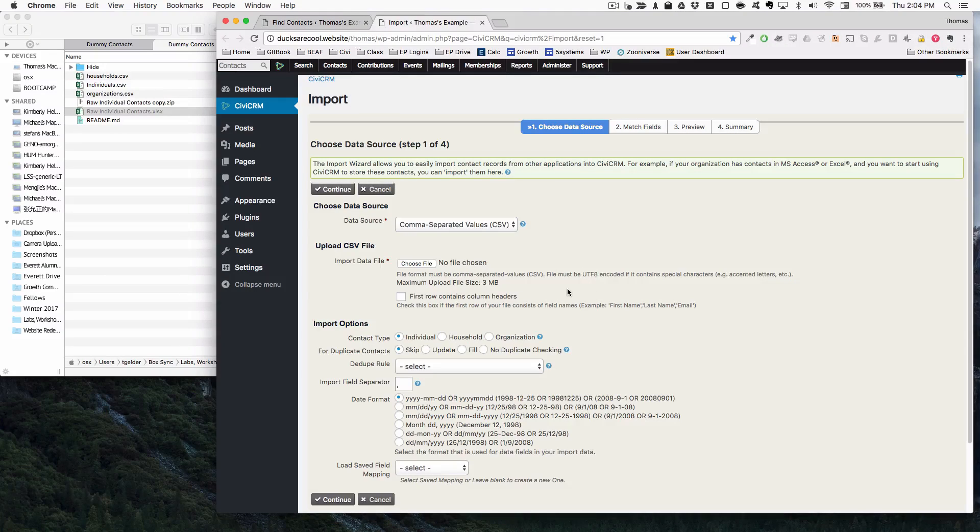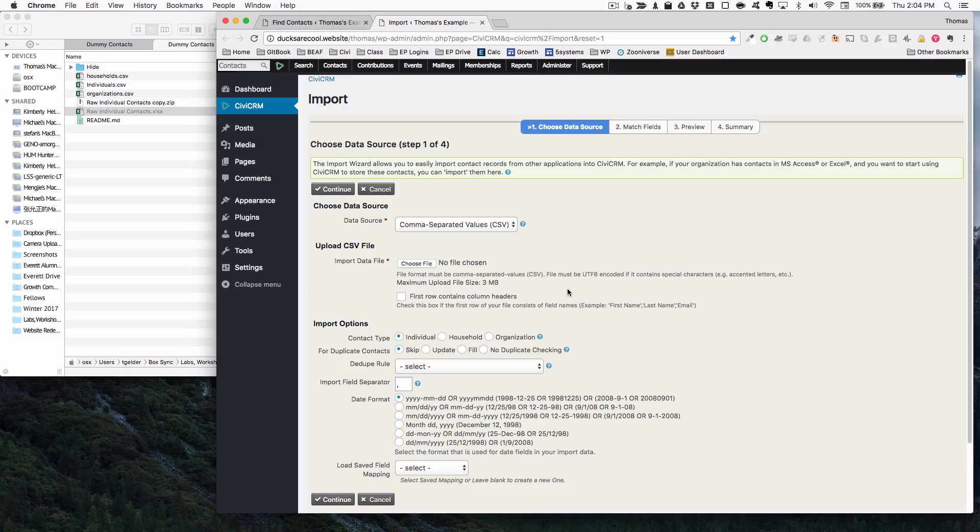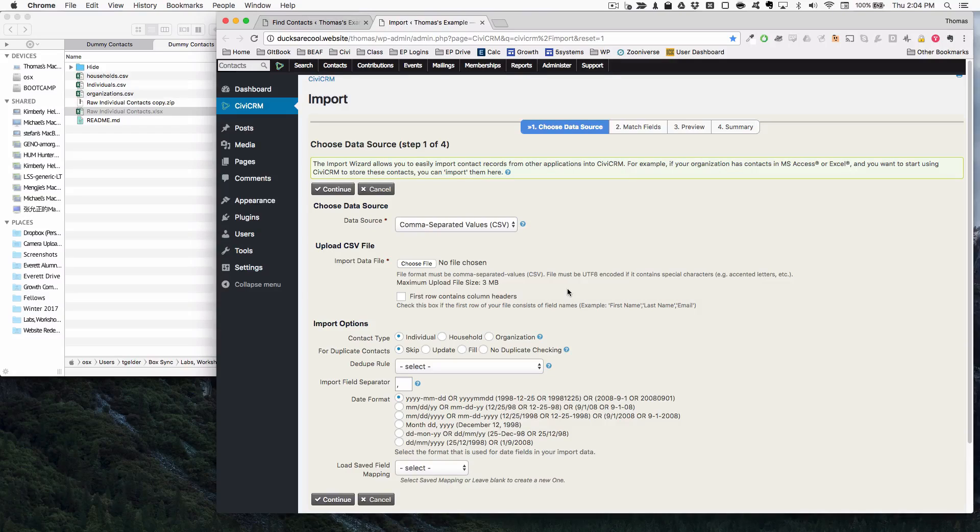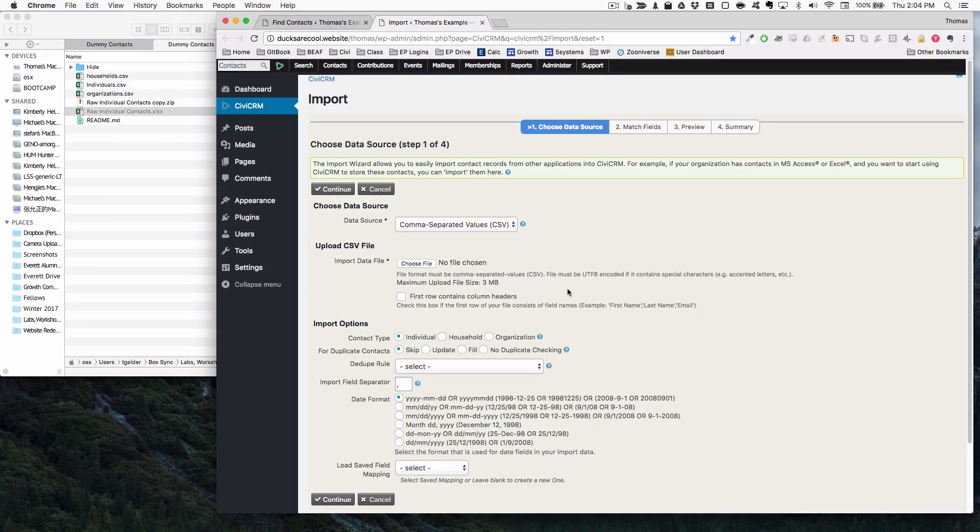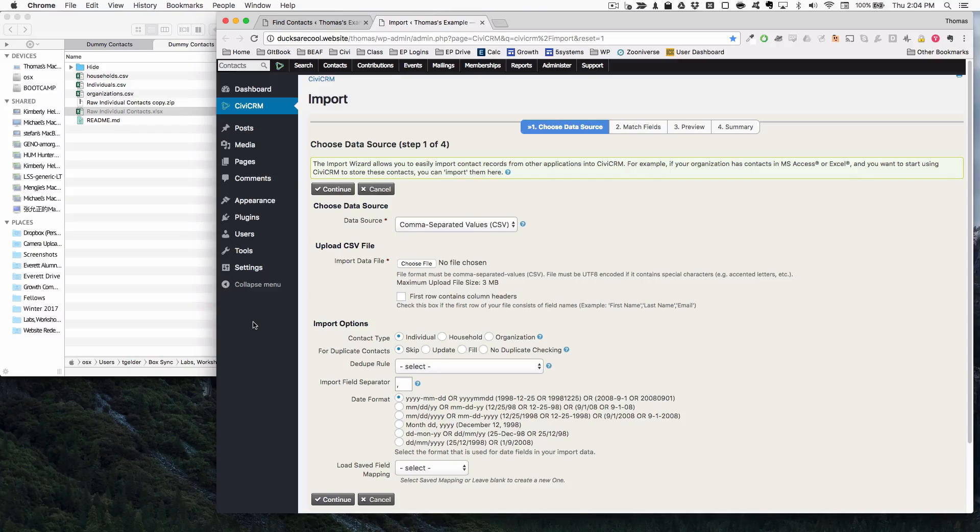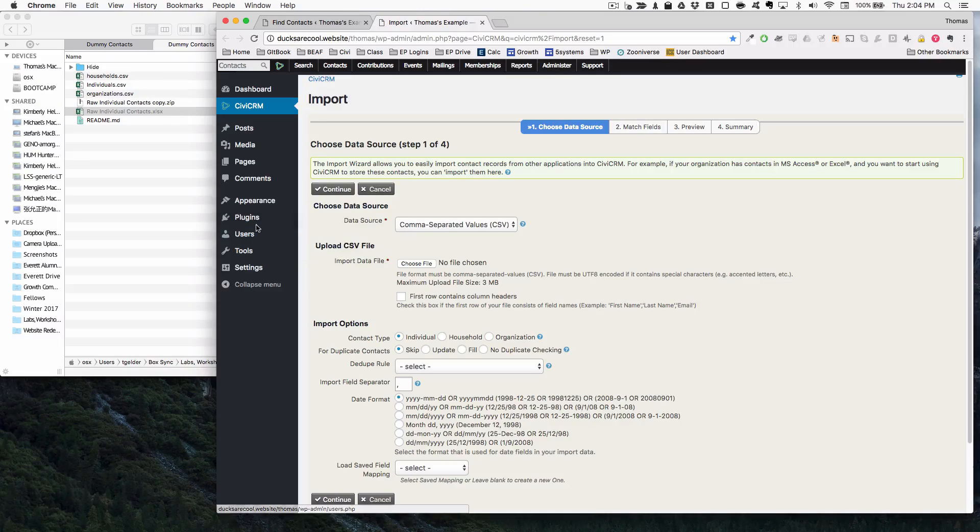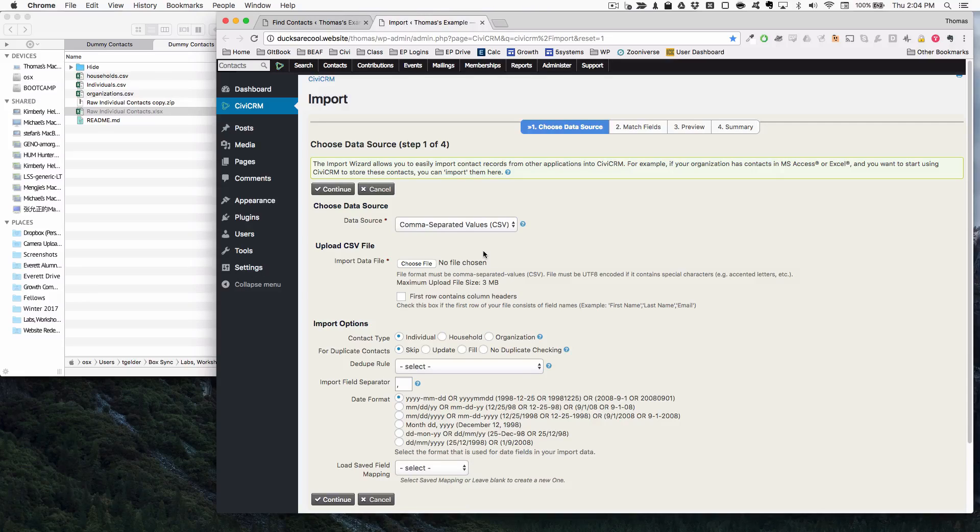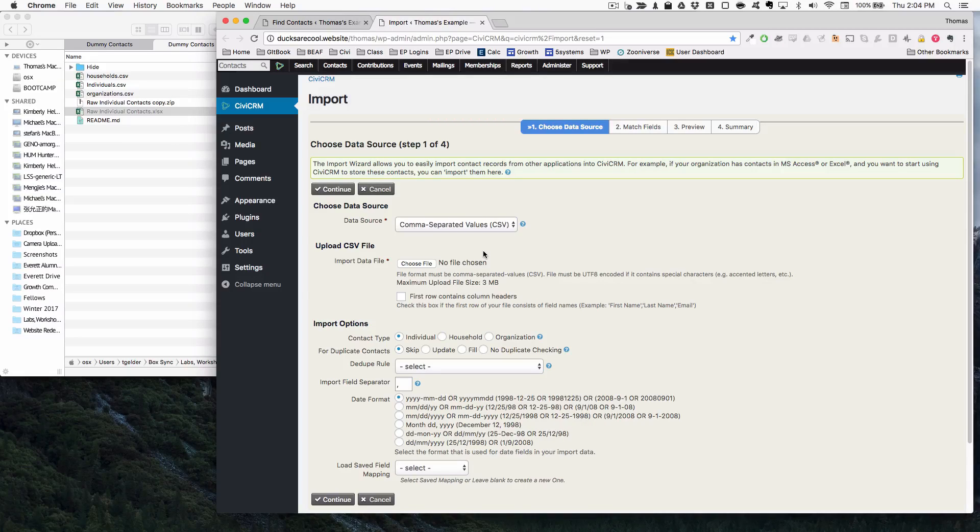But one of the powers of a CRM is that you can show the linkages and relationships between individuals, individuals and households, individuals and organizations, because that might be something that is useful to your partner. So what we're going to do is learn about how to actually upload these things and understanding the order of operations that is important when you're doing this kind of thing.